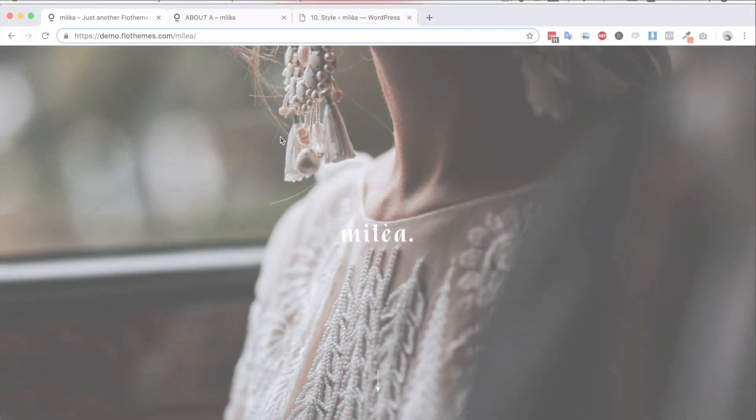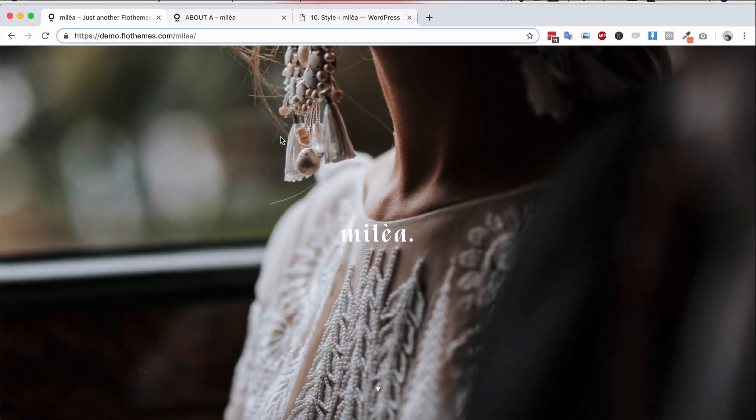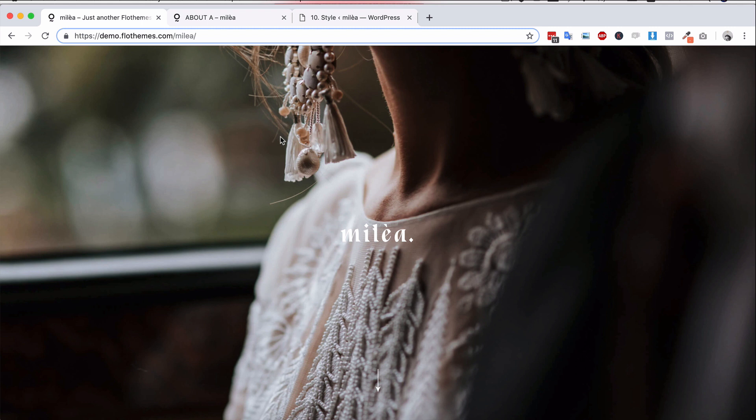Hey guys and welcome to Milea. Milea is a powerful theme that we've created with Flow Themes. It is designed to satisfy the website needs of active photographers and educators.